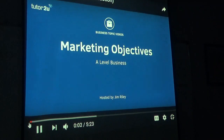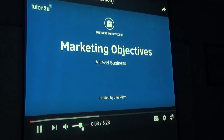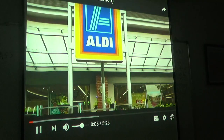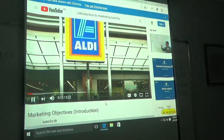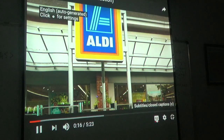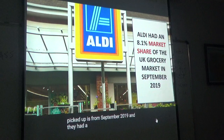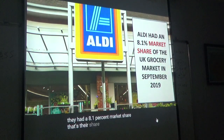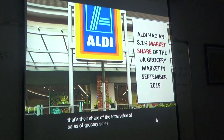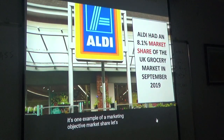Let's spend a few minutes exploring the concept of marketing objectives. Aldi, the fast-growing discount supermarket chain — in the UK, Tesco is still the market leader. What is Aldi's market share? Data from September 2019 shows they had an 8.1% market share — that's their share of the total value of grocery sales in the UK. That's one example of a marketing objective: market share. Another example: Walkers is the market leader in crisps. In 2017, 77 million kilograms of Walkers crisps were sold — six to eight times as large as other leading crisp brands.